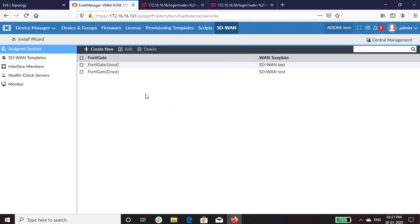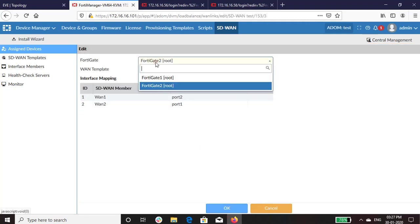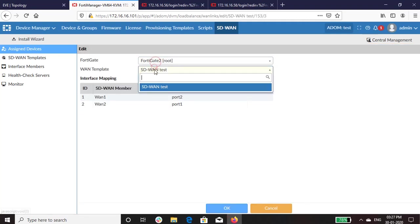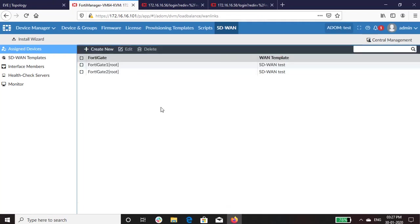In the similar manner, we have assigned FortiGate-2 with its interface and templates. Once all the configurations are finished, it's time to push the configurations to the FortiGate.